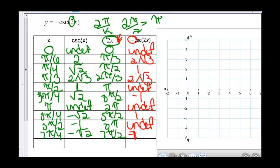Now we're going to take all these and multiply by negative 1. So undefined stays undefined, negative 2 over square root of 3 becomes positive 2 over square root of 3, negative 1 becomes positive 1, and positive 1 becomes negative 1.